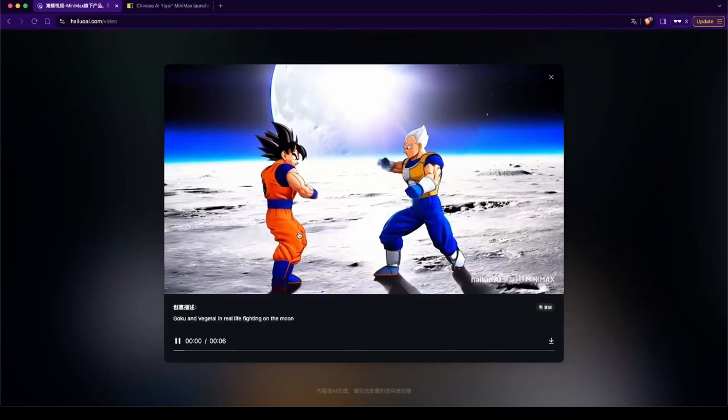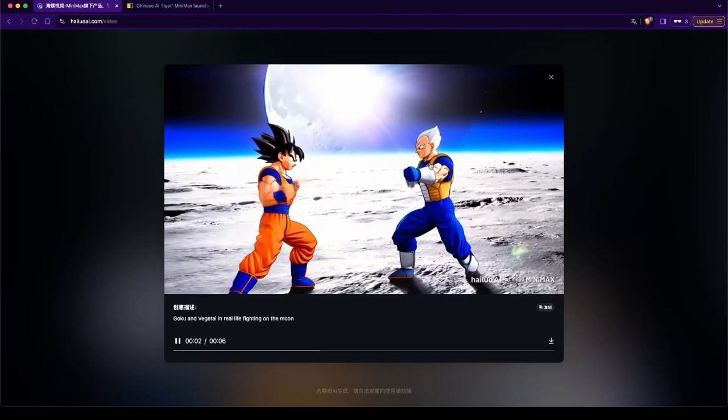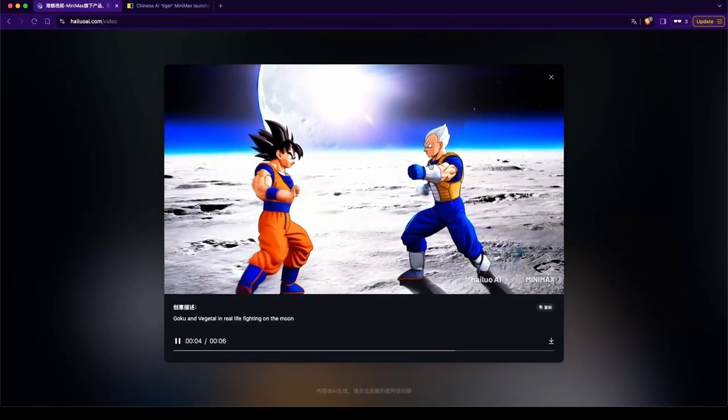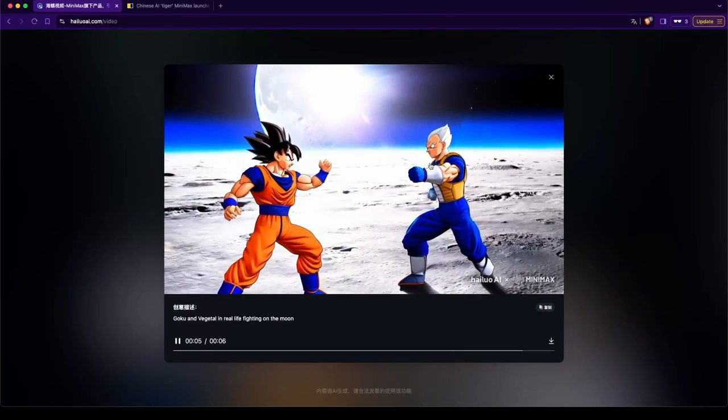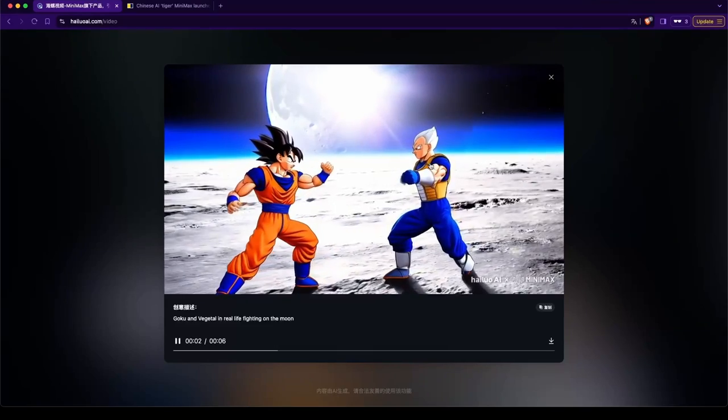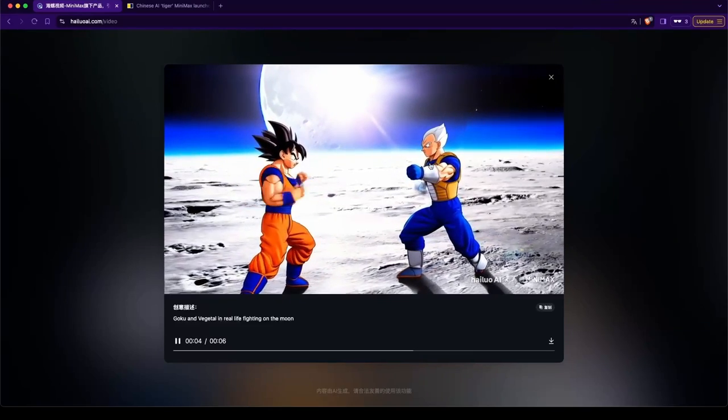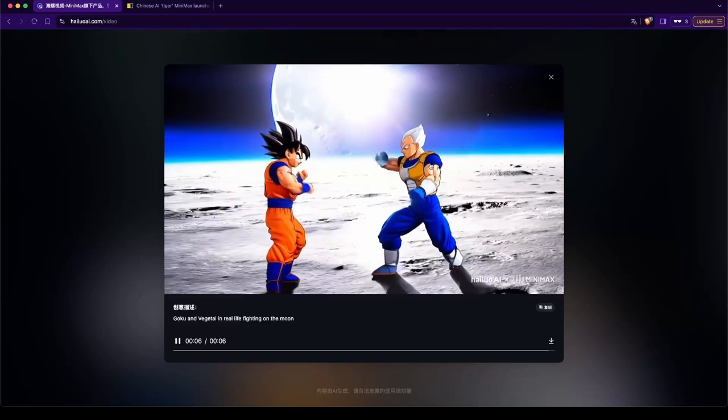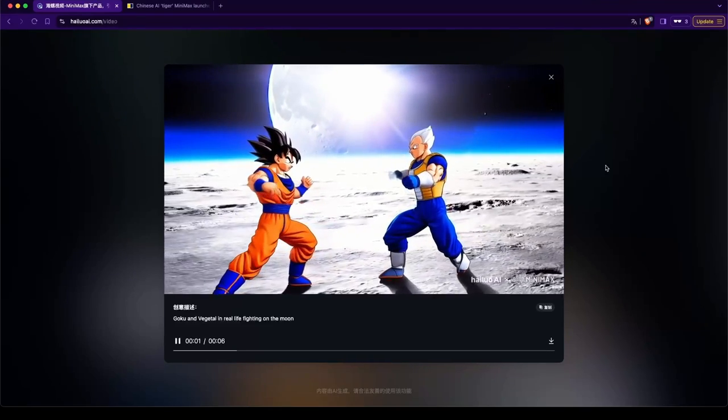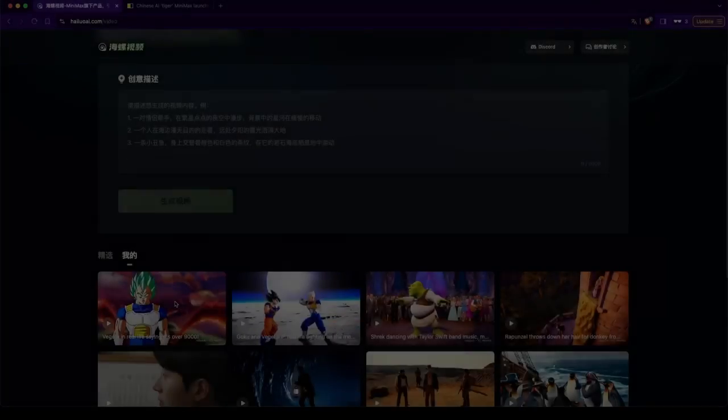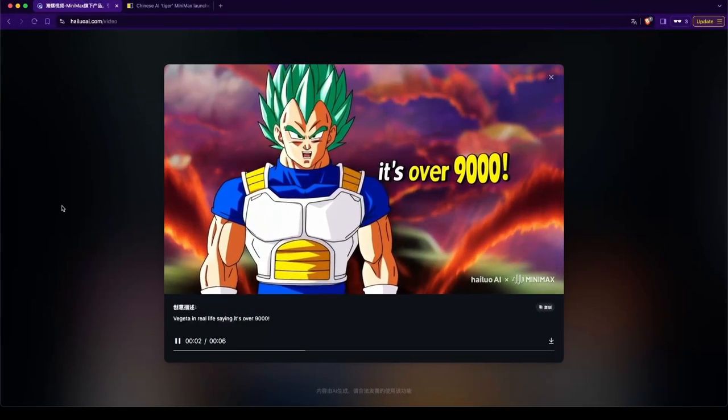Let's go to the next one. So we got Goku and Vegeta. Vegeta. Vegetal, I guess. Eh. This isn't that good. Okay. Next.